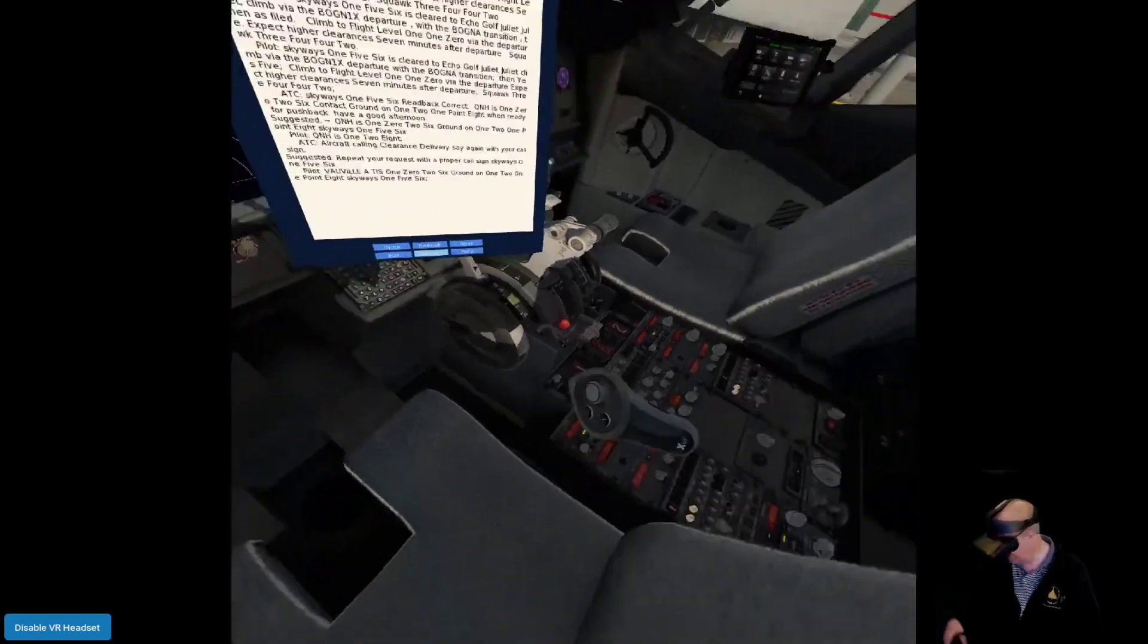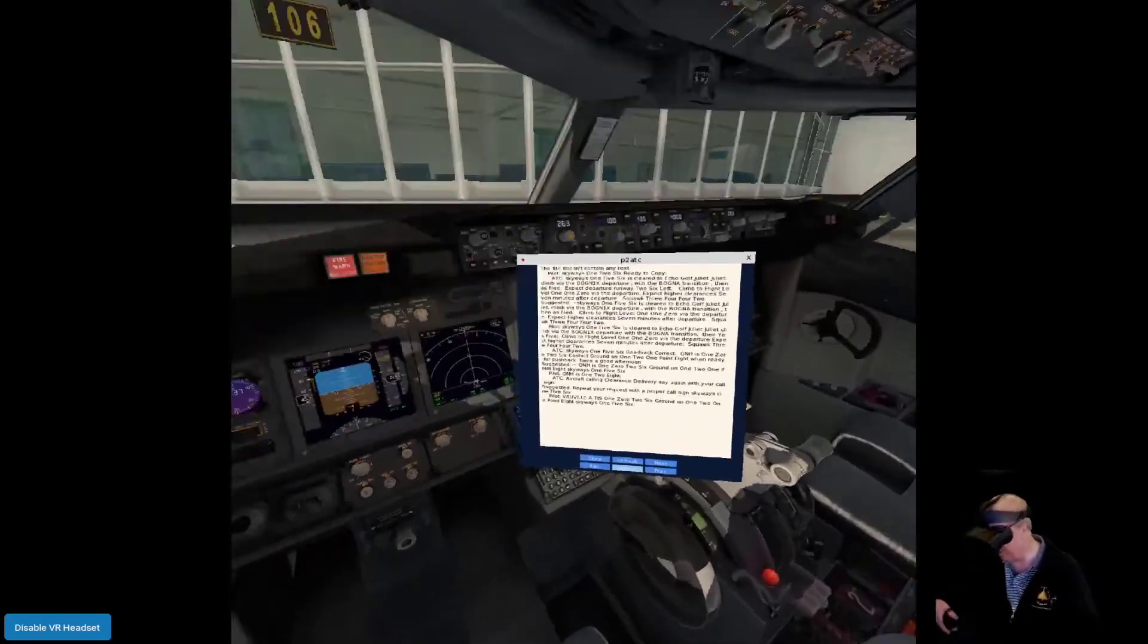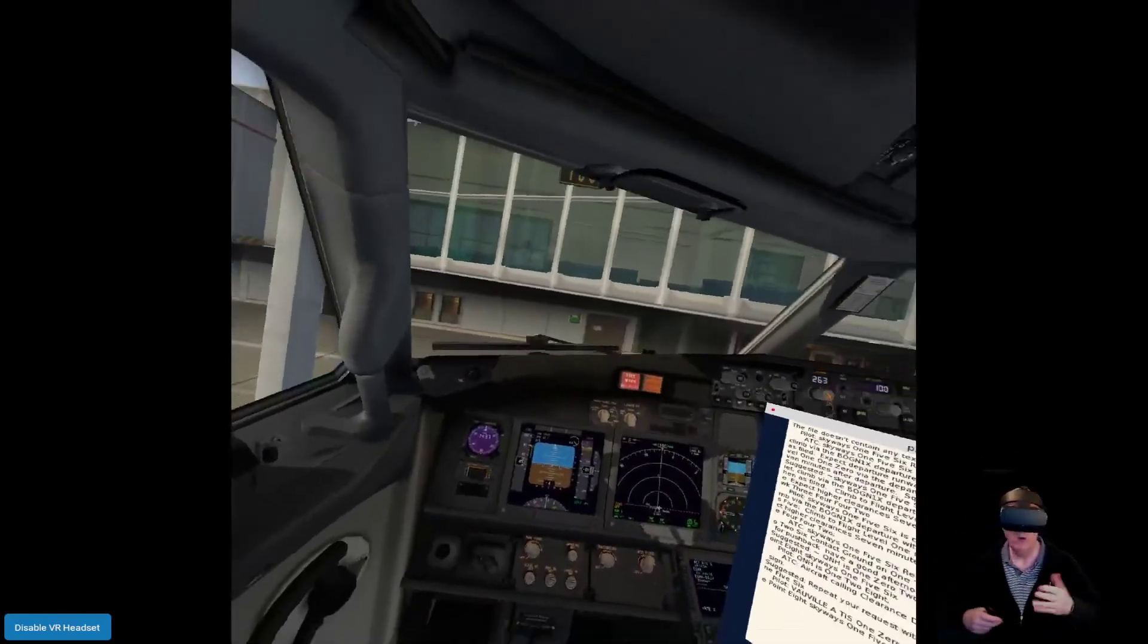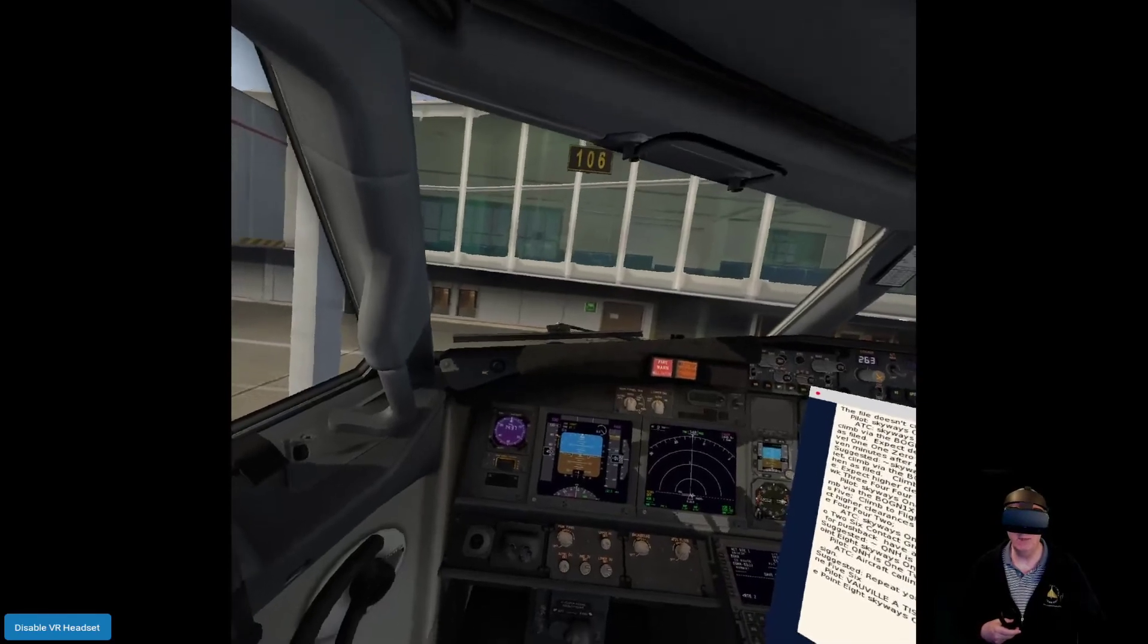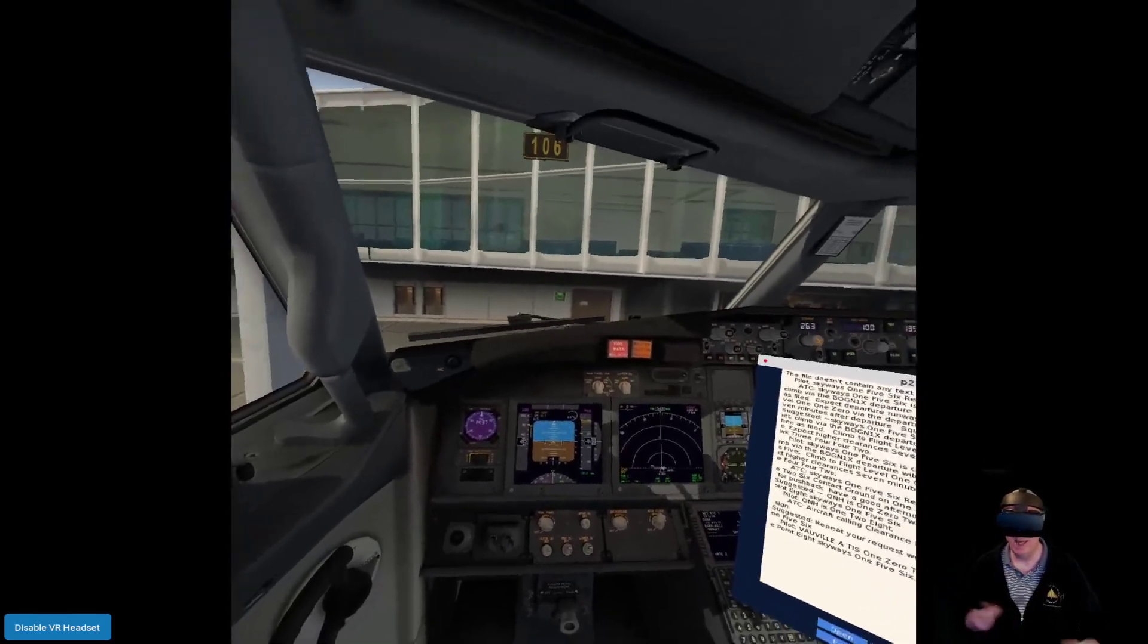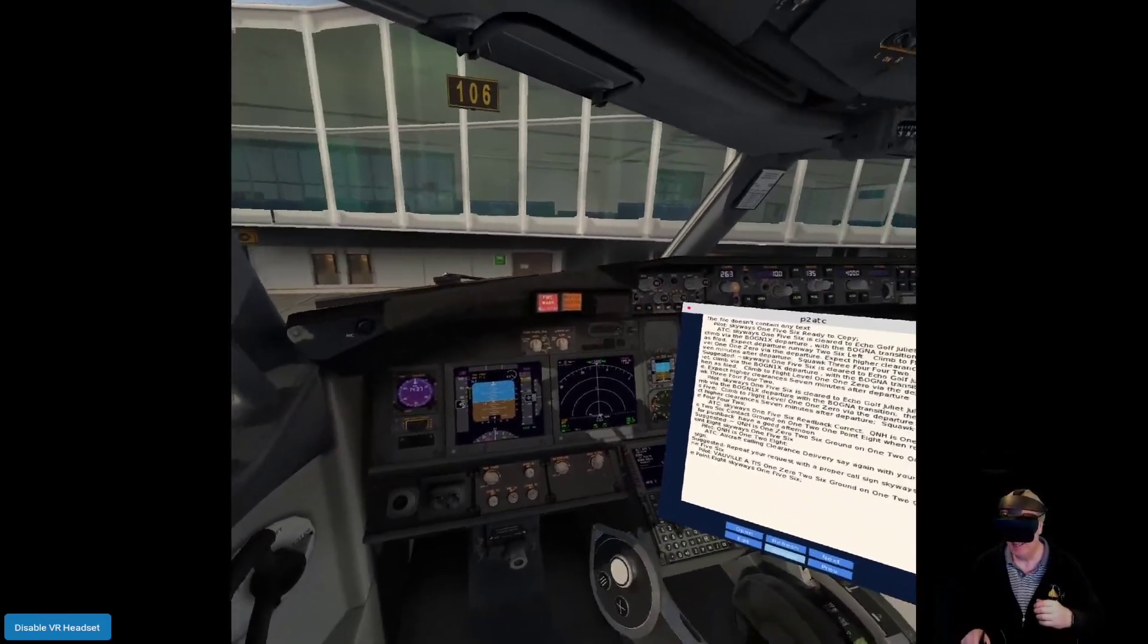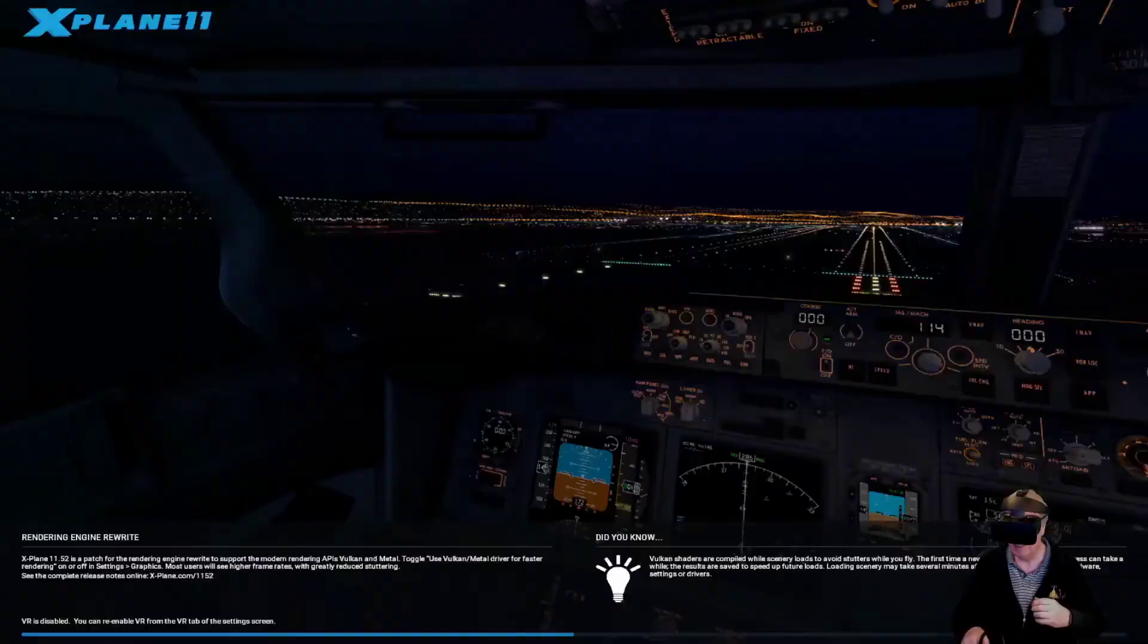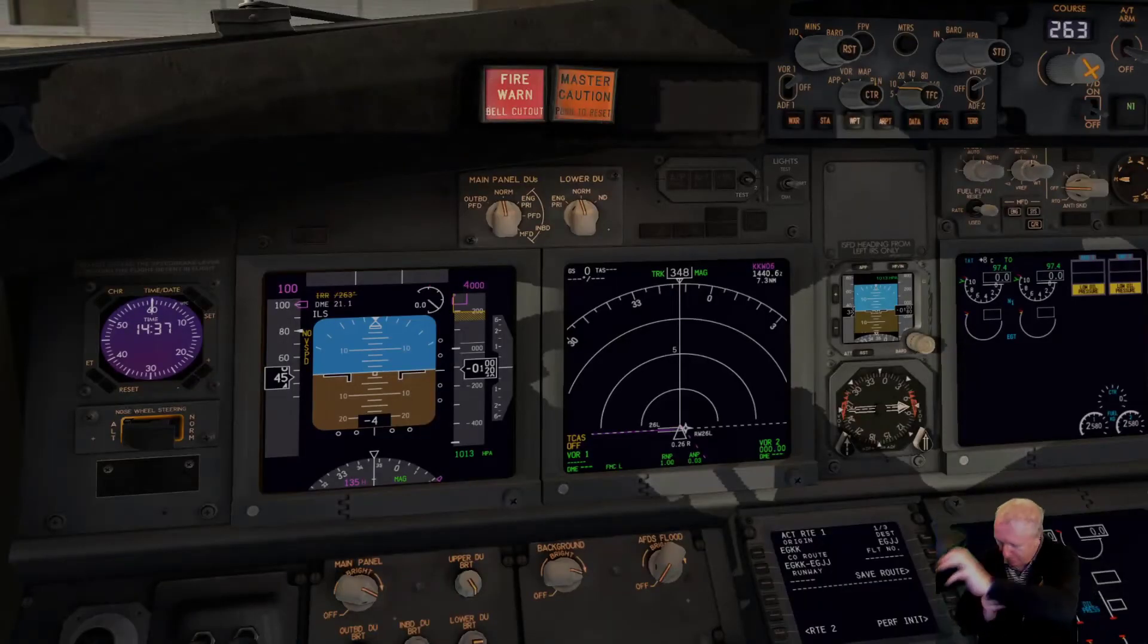And now I need to tune the radio to 121.8, or I could have just left the co-pilot to auto-tune the radios for me.